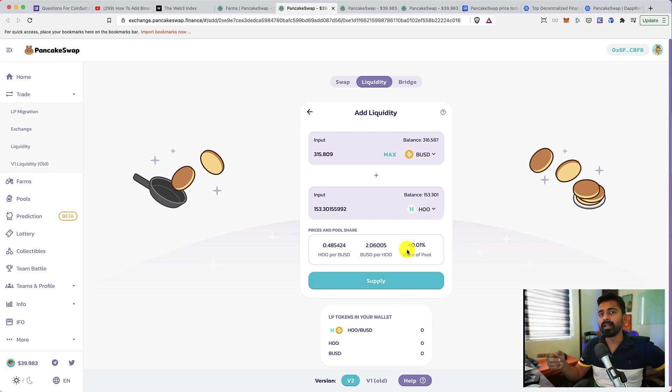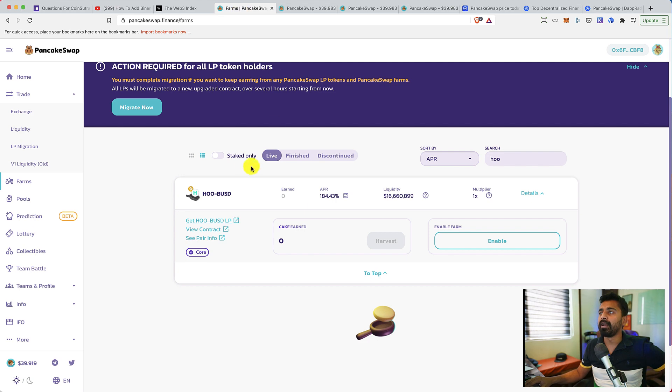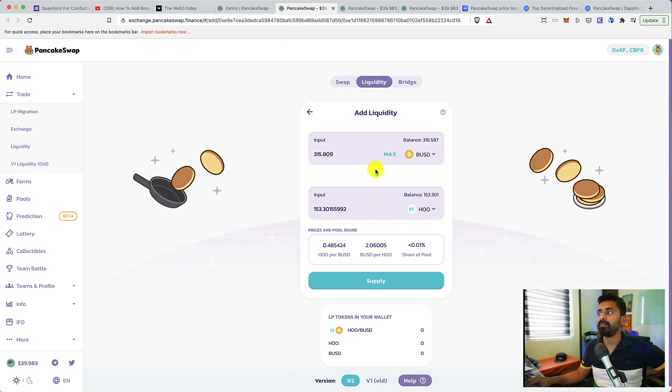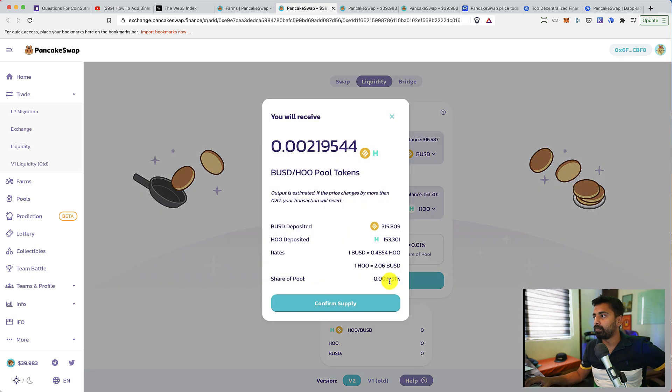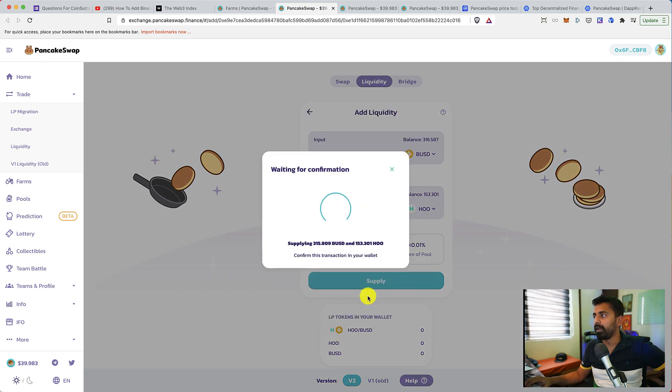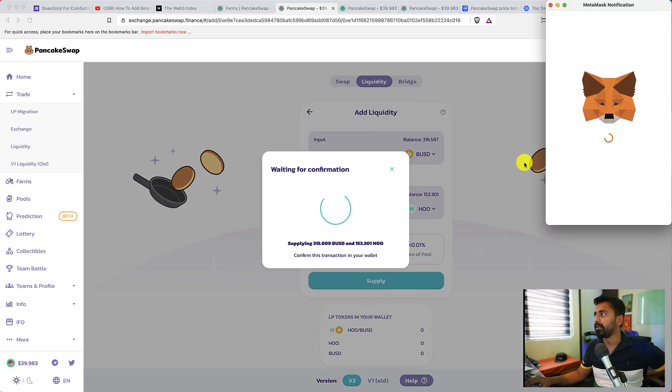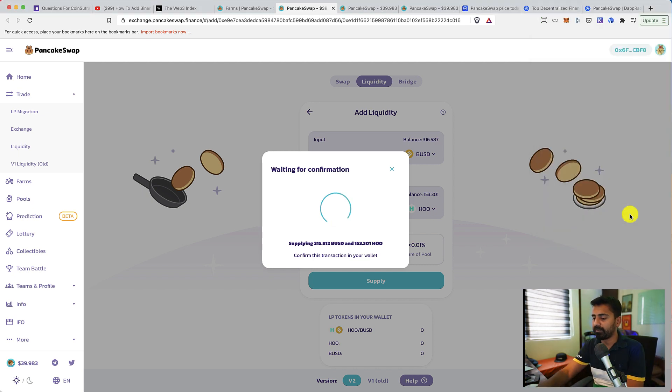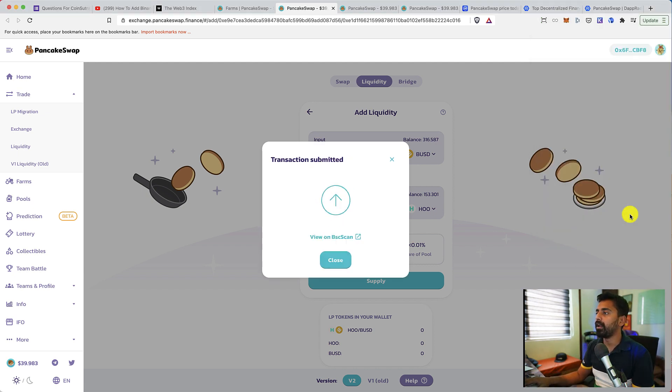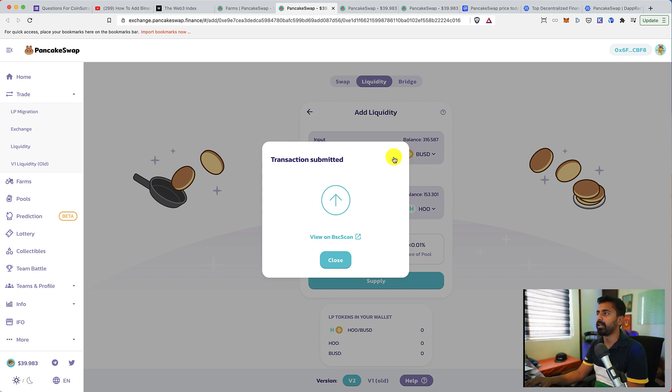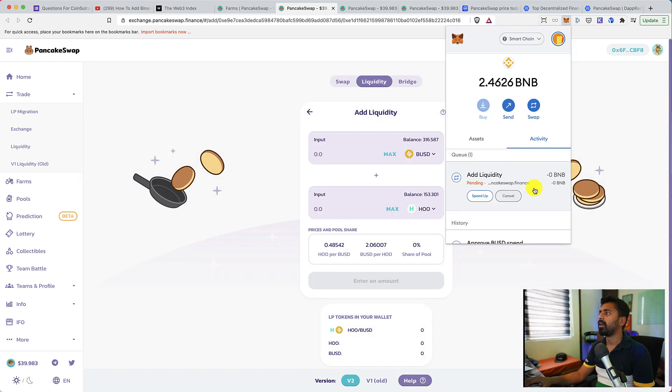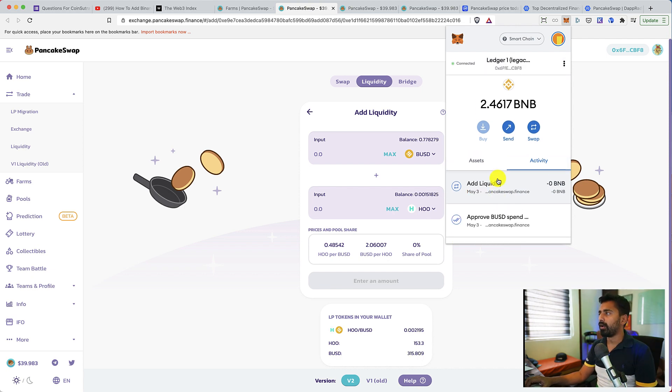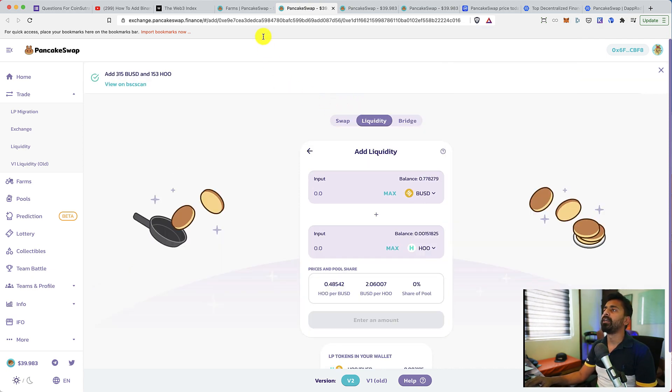But what I'm really looking at is the part where I'm farming CAKE token with my LP token. Let's click on supply to provide the liquidity. Let's confirm this. And let's wait for few seconds for this to confirm. All right, this is all done. I provided the liquidity.